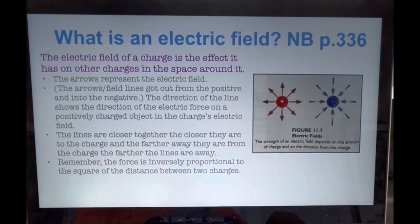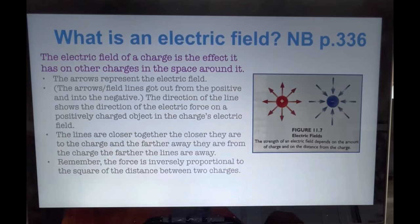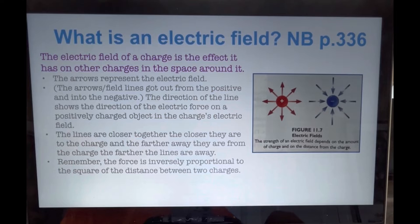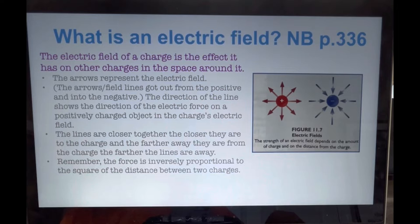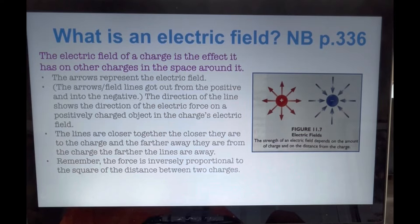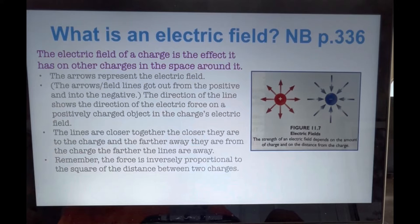Electric charge. We learned in module 3 that atoms are electrically neutral, being composed of neutrons that have no charge and an equal number of protons — positively charged — and electrons — negatively charged. When an atom loses electrons, it ends up with a positive charge and is called a positive ion or a cation. When an atom picks up an extra electron, it ends up with a negative charge, making it a negative ion or an anion.